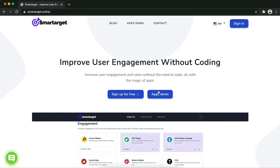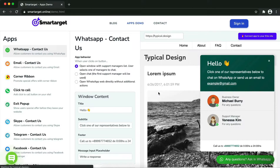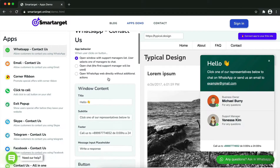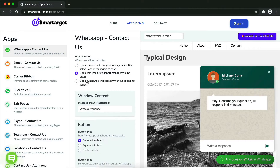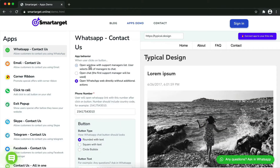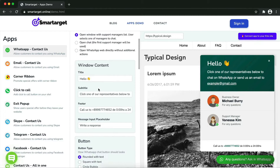You will see the WhatsApp 'Contact Us' setup. The first thing is to choose the app behavior — whether you want one or multiple agents — and how the design will look. Afterward, you can define the style of the button, the call-to-action text, and the position on desktop and mobile.